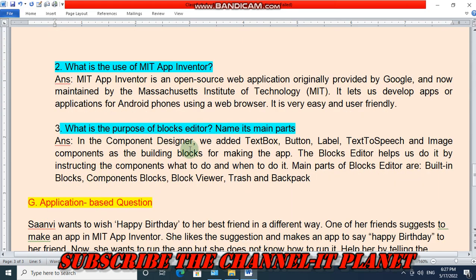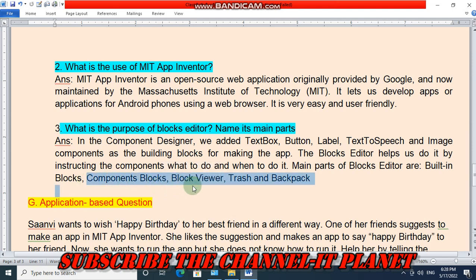What is the purpose of the blocks editor? In the component designer we added text box, button, label, text-to-speech, and image components as building blocks for making the app. The blocks editor helps by instructing the components what to do and when to do it. The main parts of the blocks editor are: building blocks, components blocks, blocks viewer, trash, and backpack.